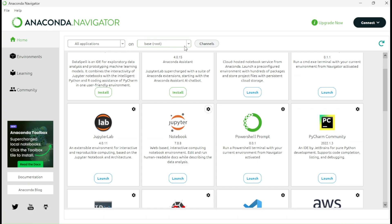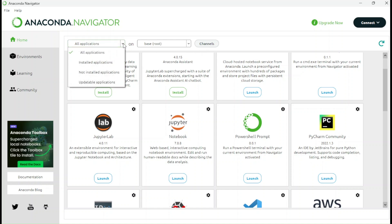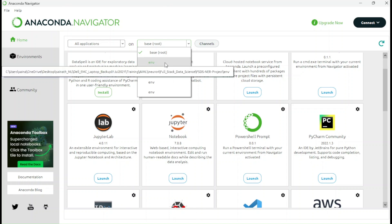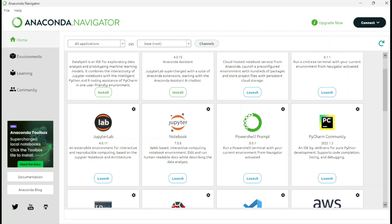There is one more thing: you can also create your own environment. Currently I'm running the base environment, but you can create a new environment. I can show you in another video how to create a virtual environment in Anaconda. An environment is a specific isolated setup where you can install specific libraries as per your project requirements so that your application runs on those specific libraries. The main advantage of Anaconda is you can execute everything on your local machine without internet connectivity.